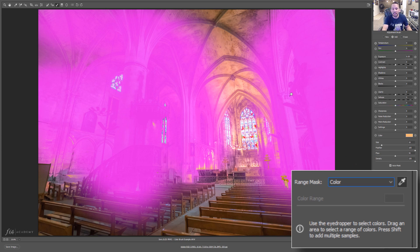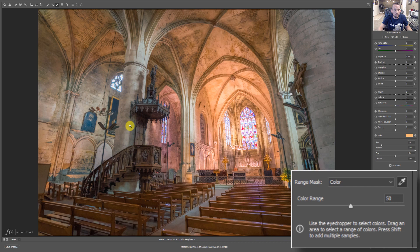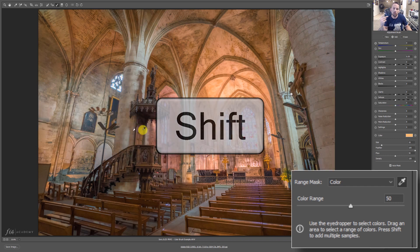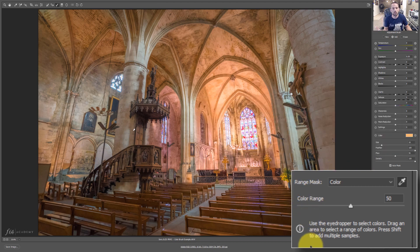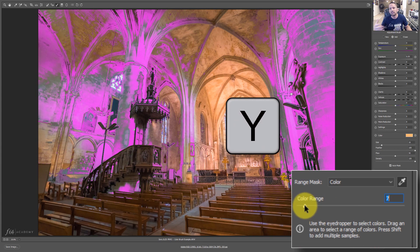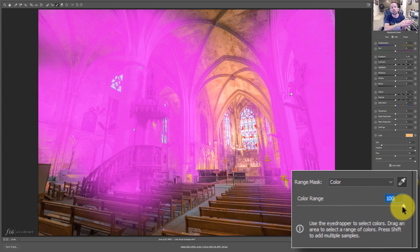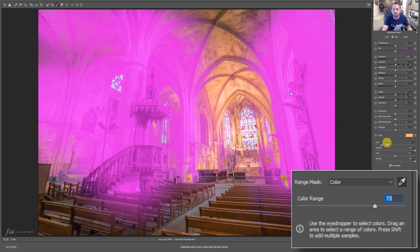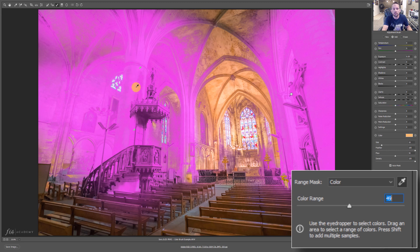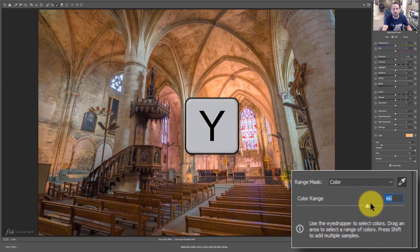I'll turn the mask off — the hotkey in Adobe Camera Raw is Y — and click on a blue color, then shift-click on another blue area to select both as the colors used for the range mask. Now if I press Y to preview the mask, the range mask is showing exactly which areas will receive the orange correction. Bringing the range value down narrows it to only those specific blues; bringing it all the way up shoots the orange all over the place. It's easier to see what's being affected as we bring the range mask down.